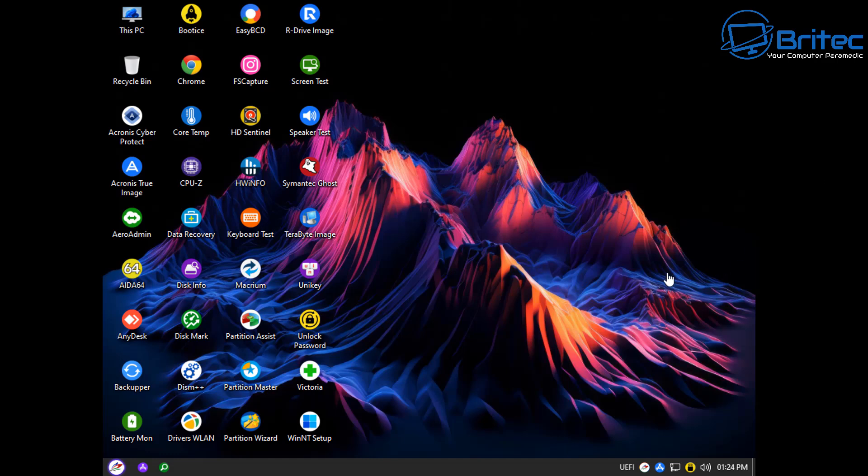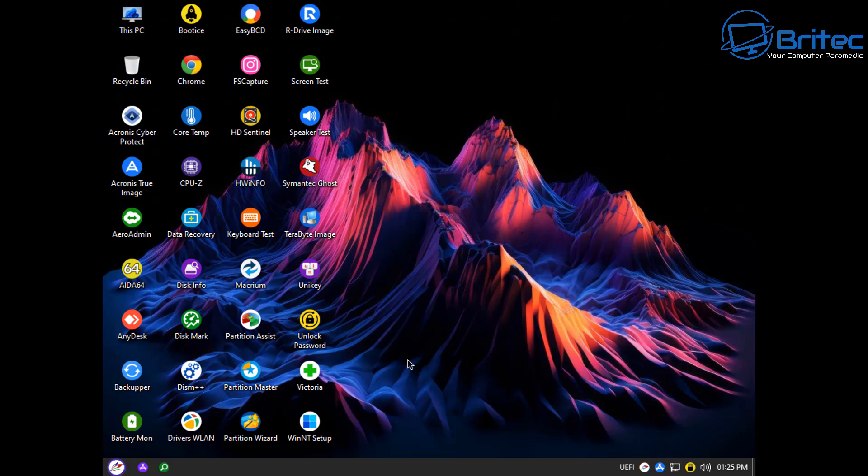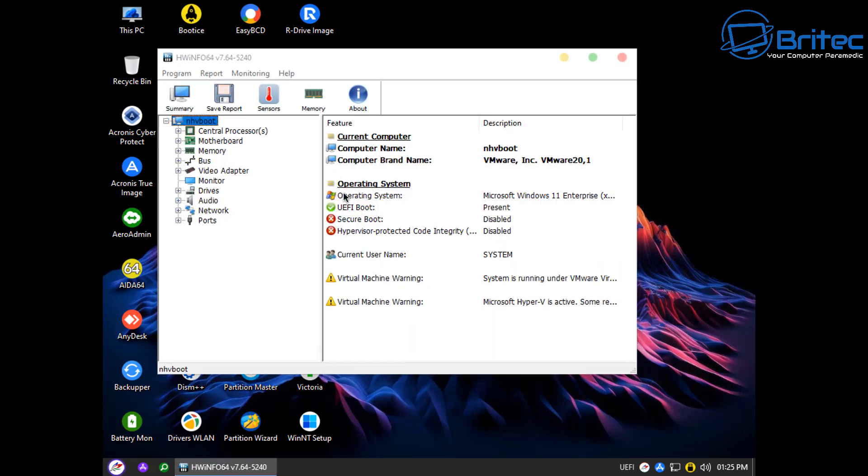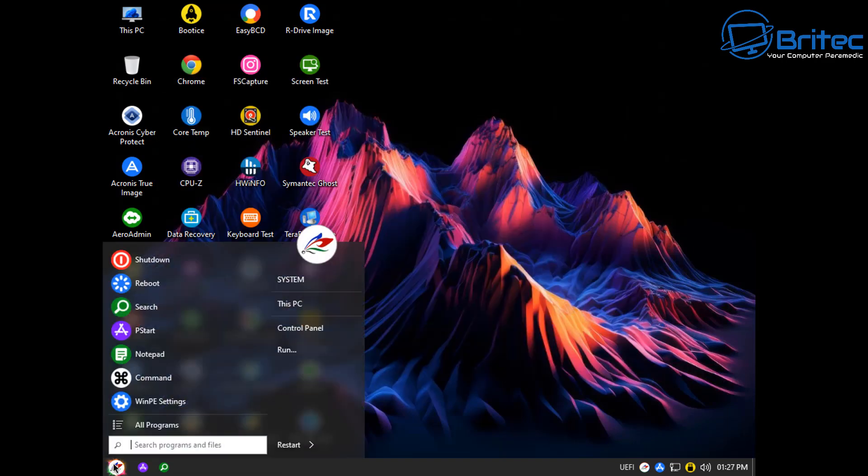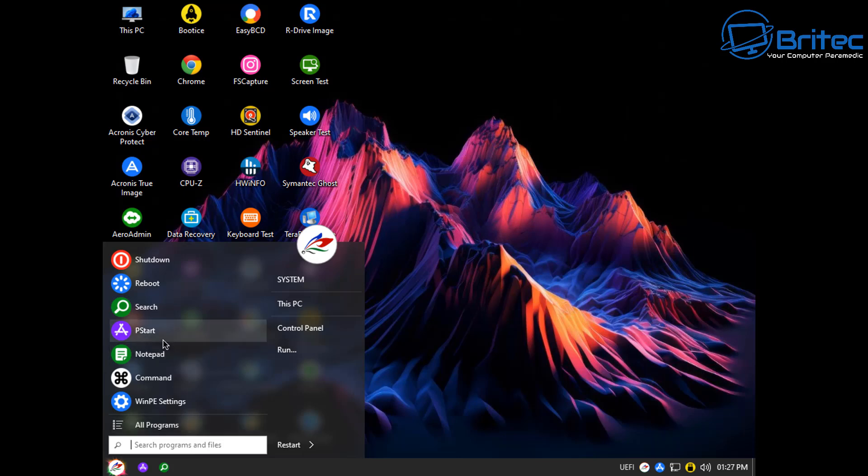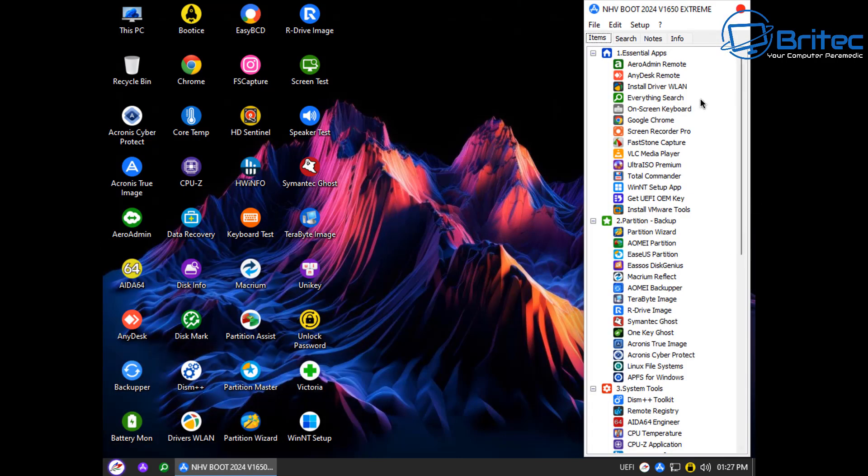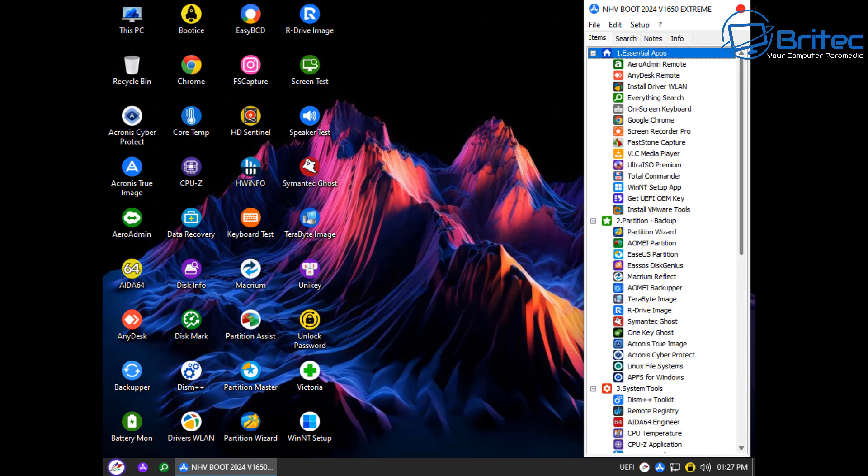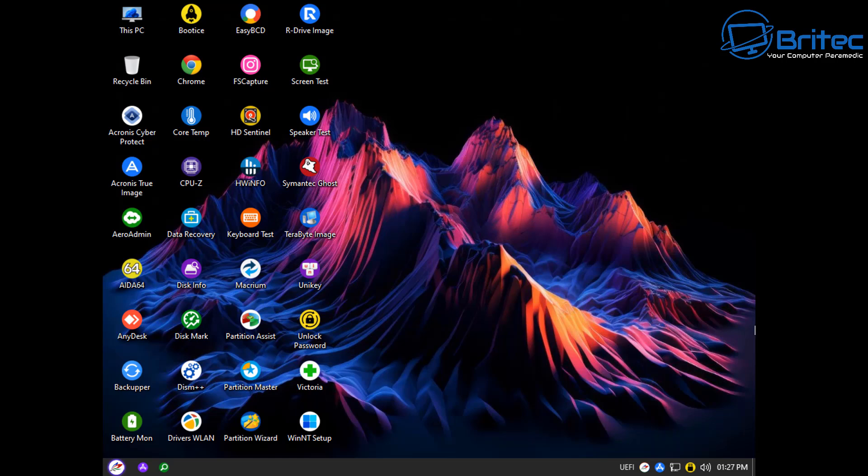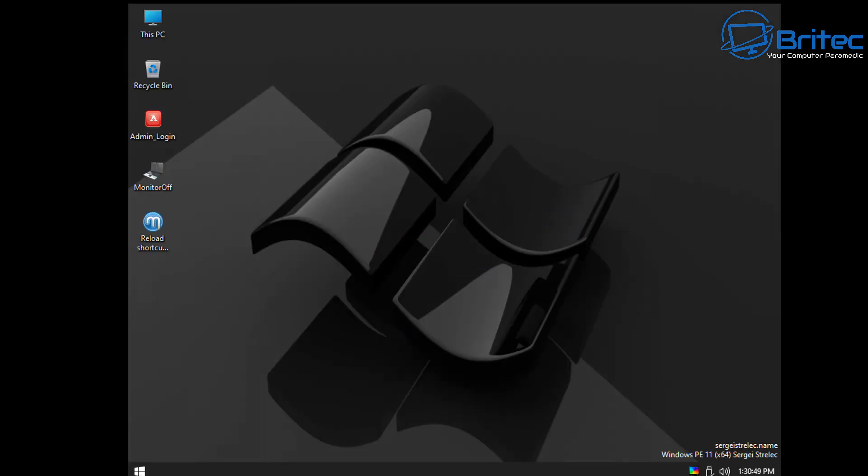Same thing goes for this one here which is called NHVboot. I think this one is from Asia as well. Again it's really nicely put together. It looks very similar to MCBoot. In fact it looks exactly the same but a few changes done to it and this could be a fork of MCBoot. When I looked around there was some really useful applications in here. There's a heap of portable applications which I'm a little bit concerned whether they're legit or not but again there's way too many than what you need on this particular WinPE.